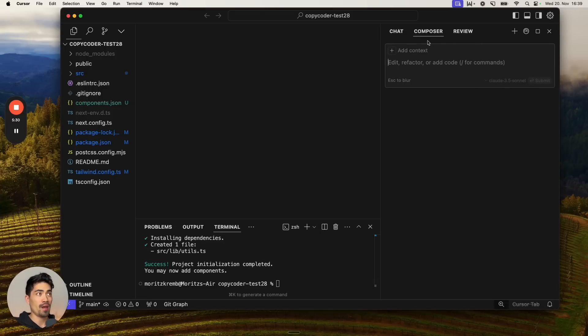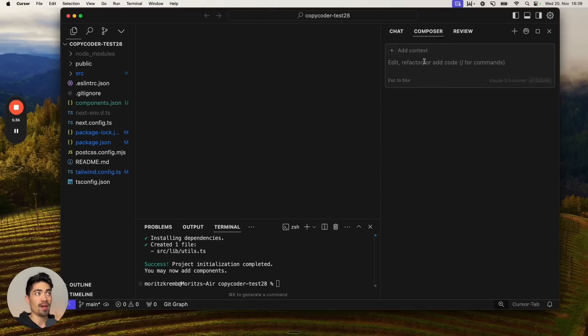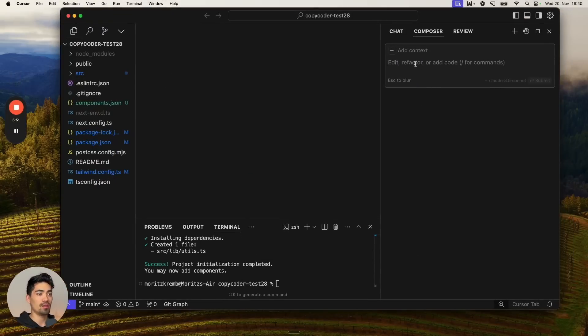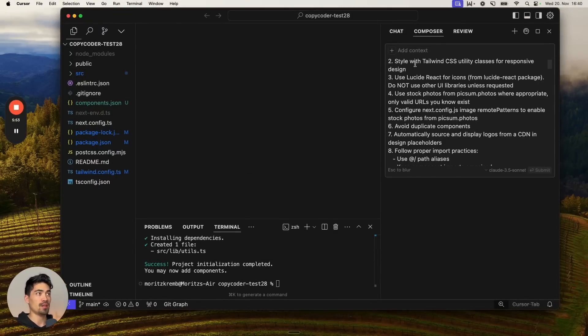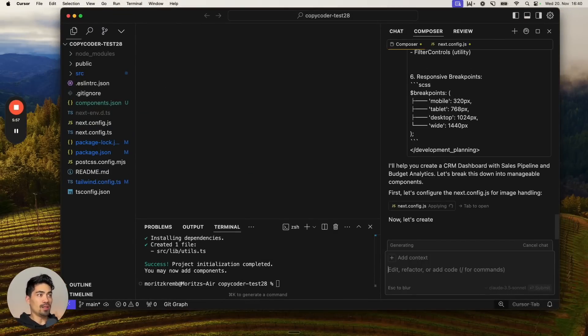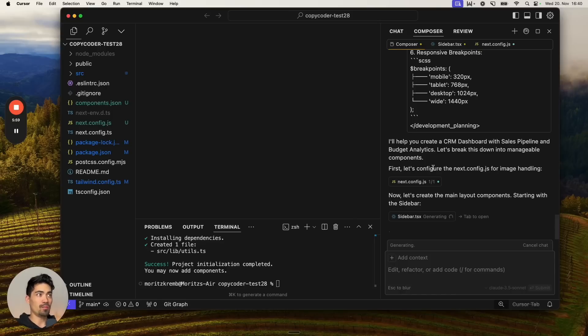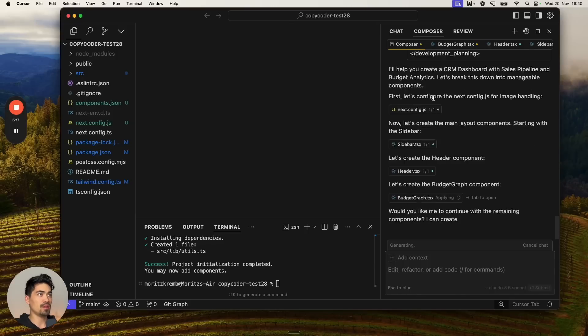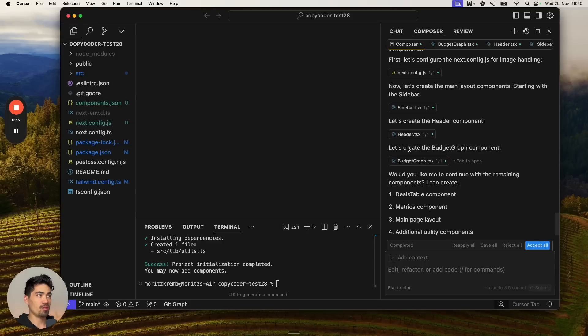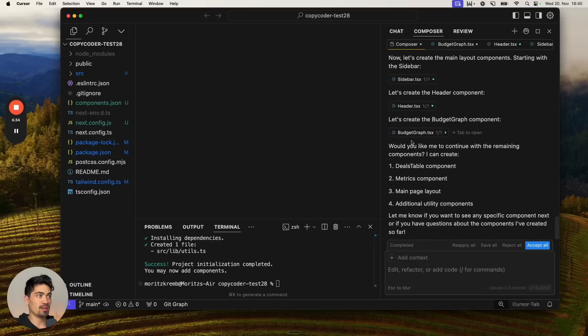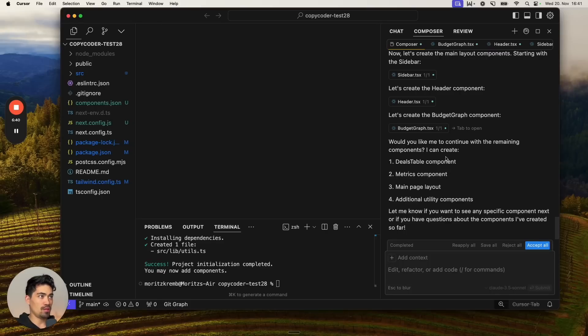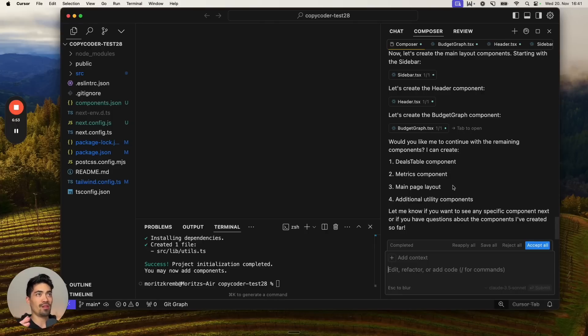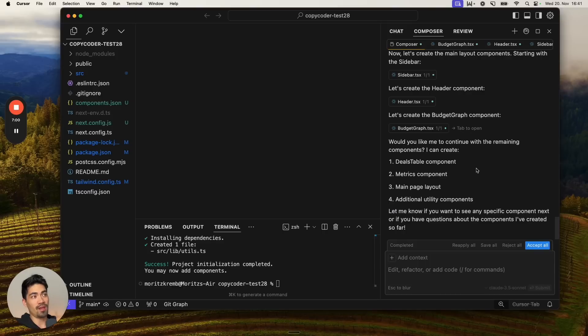I'm going to hit Command I to open up the composer in Cursor, which is the AI feature to write all of the code. Now I'm going to head into CopyCoder again and get this initial prompt and copy it and go into the composer and paste that here and hit enter. It's going to get straight to work and start building this application. It says let's create a CRM dashboard with sales pipeline and budget analytics. It started creating all of these components and files already. It now asks, would you like me to continue with the remaining components?